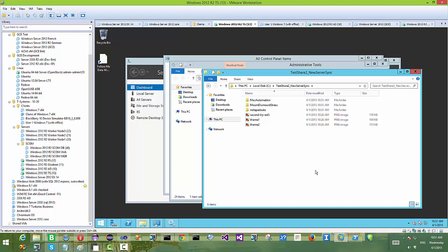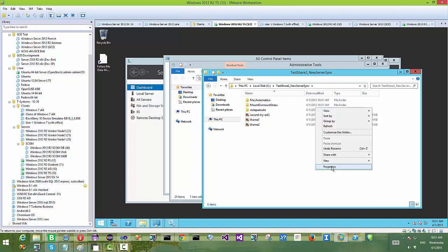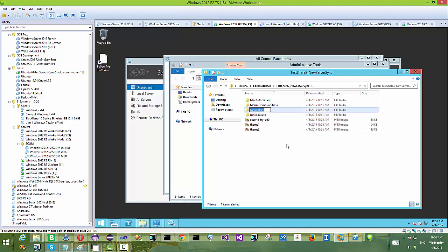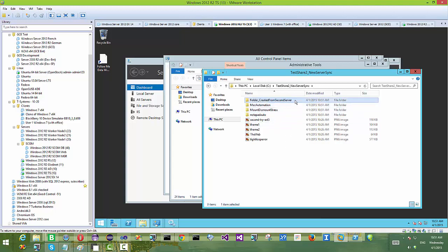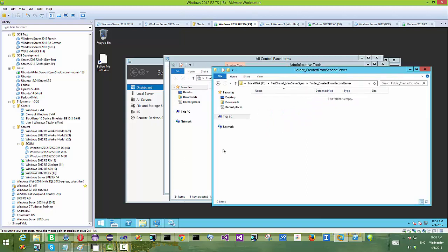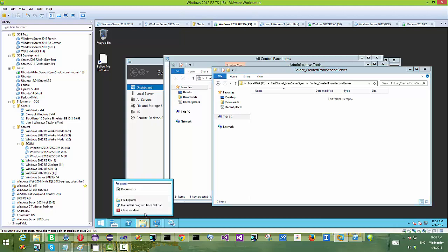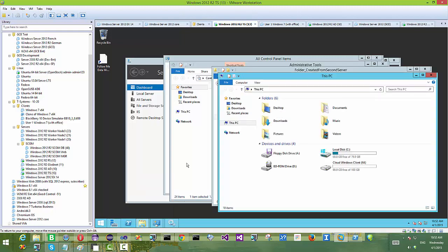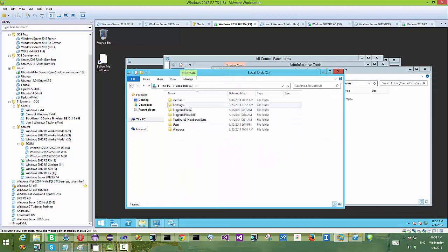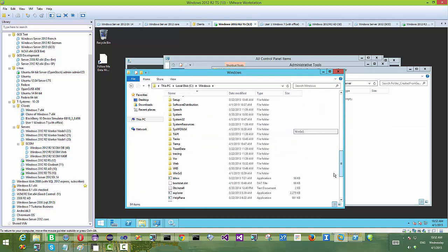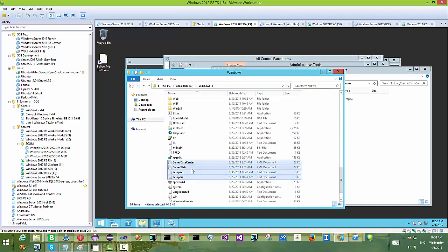As we watch this folder, the files are coming in — we didn't do anything, they're arriving automatically matching what we saw on file server number one. We're going to create a new folder and name it 'folder created from second server' just for demonstration, so we know which server it originated from.